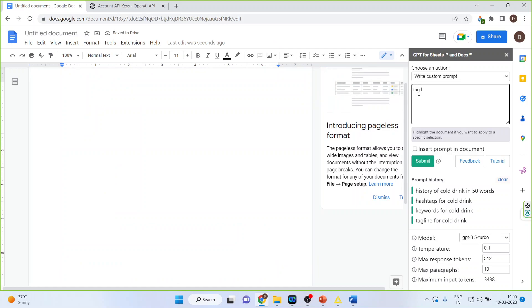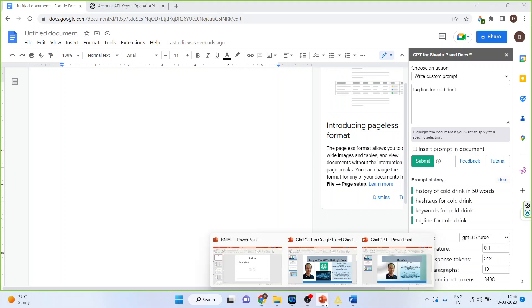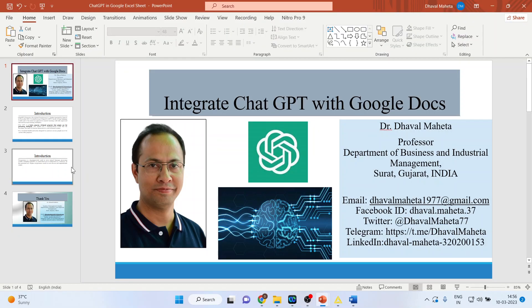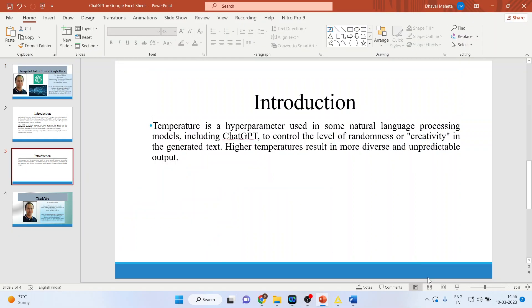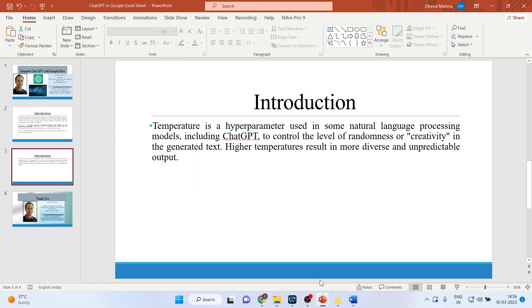Tagline for cold drink. Now there is the temperature thing which you have to set. Now what is this temperature? Let us try to understand. Temperature is a hyperparameter used in natural language processing to control the level of randomness or creativity in the generated text. Higher temperatures result in more diverse and unpredictable output.